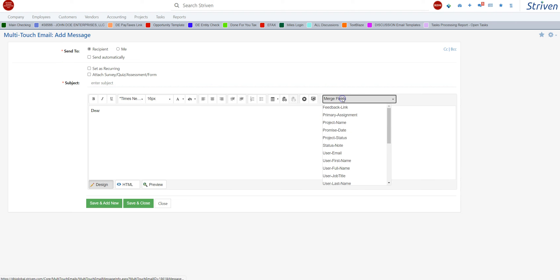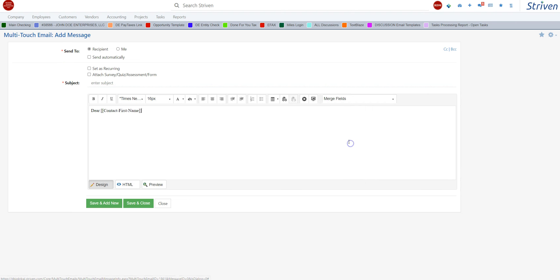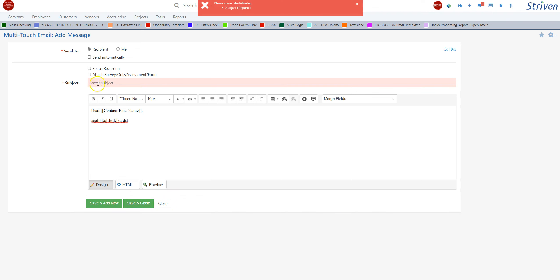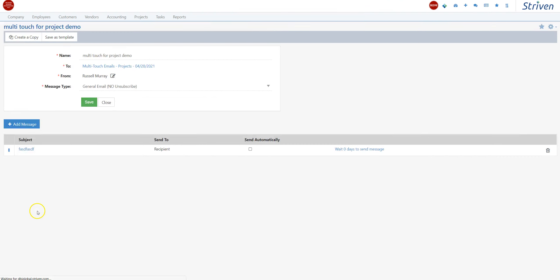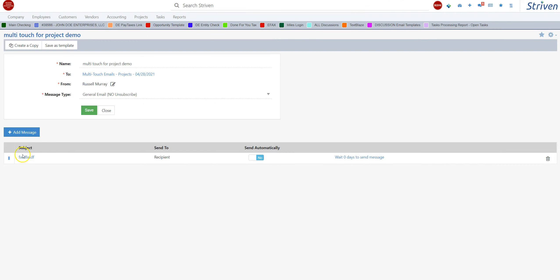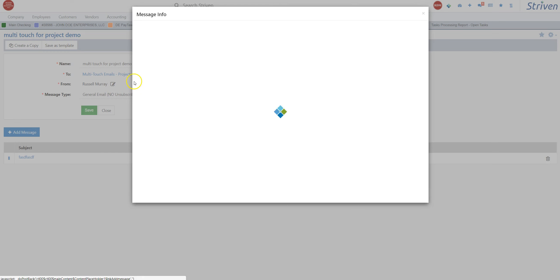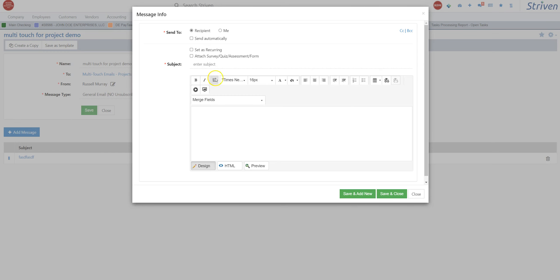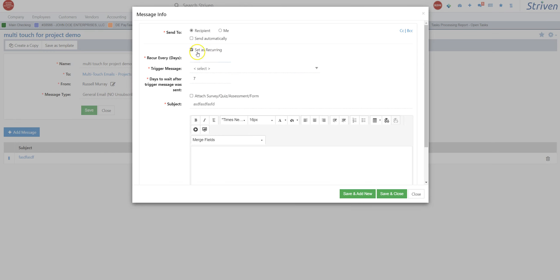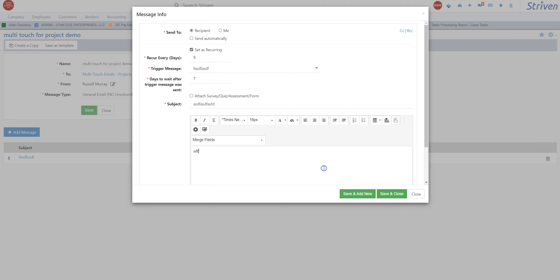You can actually attach a survey and put a subject line in. Anything with a red star is a required field. Then you can do 'dear' and you can have your merge fields, contact, and put in your information. Now you can have more than one message. We'll make this recurring based off of this first message, and we'll put recur every five days.